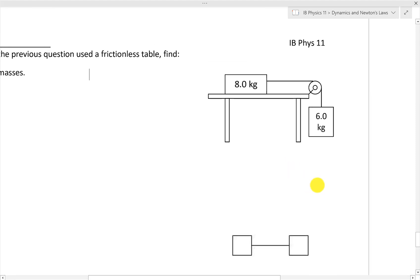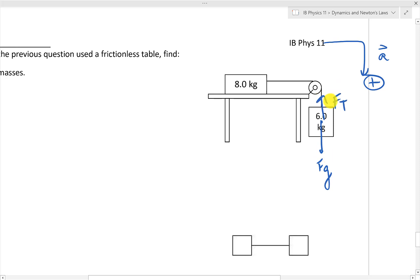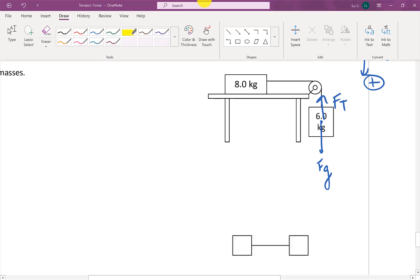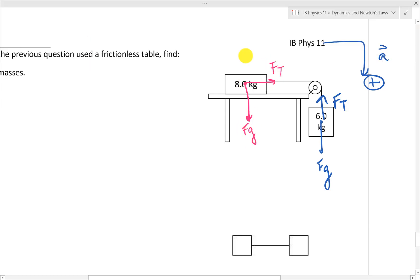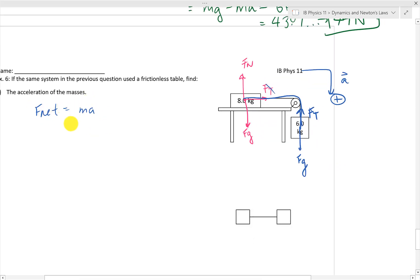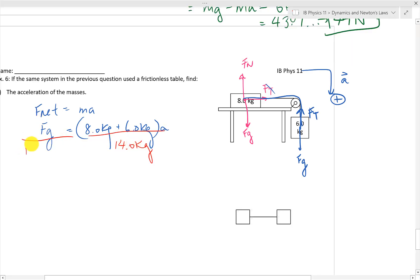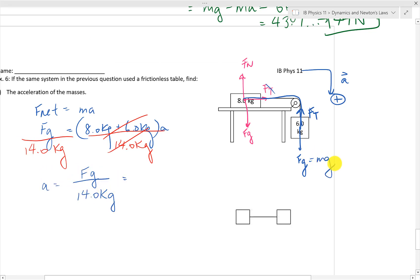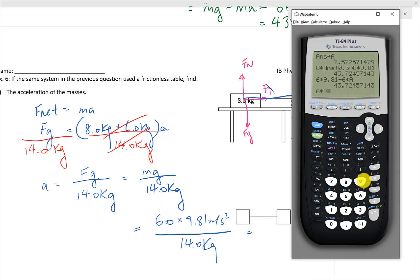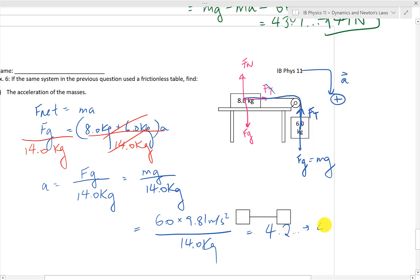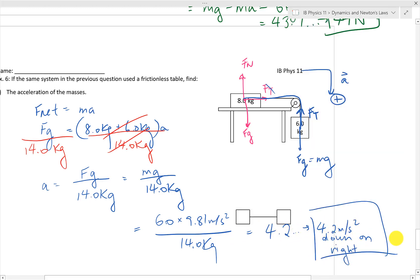Starting with the free body diagram: we have the acceleration going down on the right. There's F_G on the 6 kilogram block and the tension force pulling it back. On the 8 kilogram block, we have the force of gravity pulling down, F_T towards the right, and normal force upwards. Since the tension forces cancel, F_net equals Ma for the whole system — 8 plus 6 kilograms. Solving for acceleration: F_G is just the mg of the 6 kilogram mass. Substituting everything in, we get approximately 4.2 meters per second squared, down on the right.